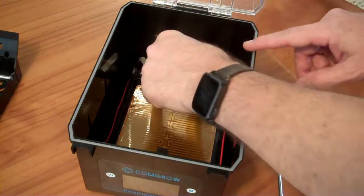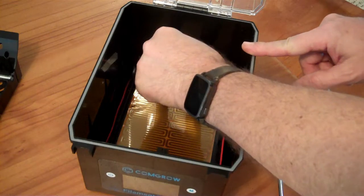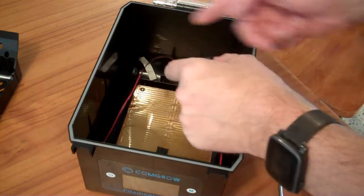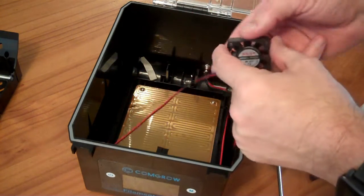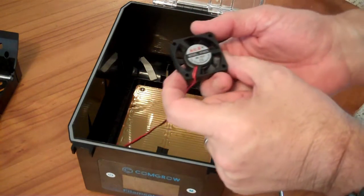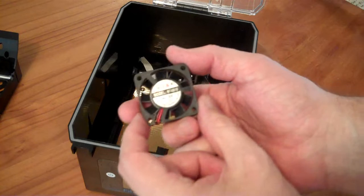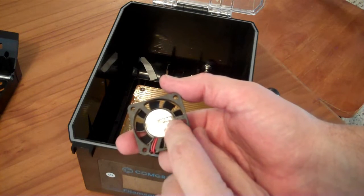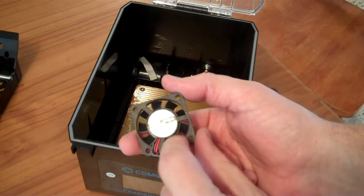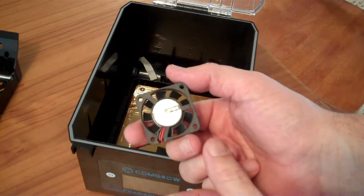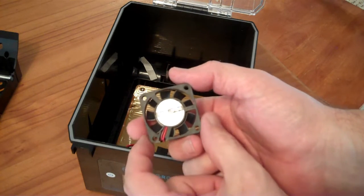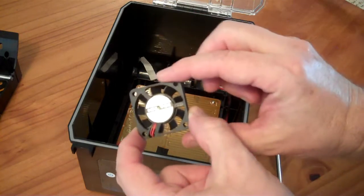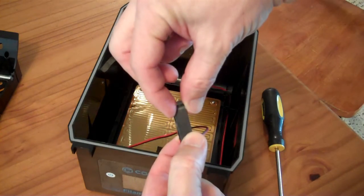So this fan just slots into some pieces of plastic there. It has some tape for the wire management. It is a model YF 4010 DC 12 volt fan. I suspect the 4010 means it's 40 by 40 millimeters by 10 millimeters.